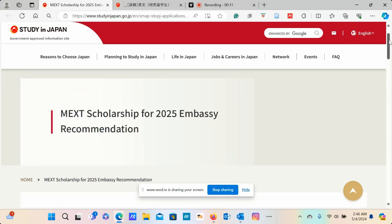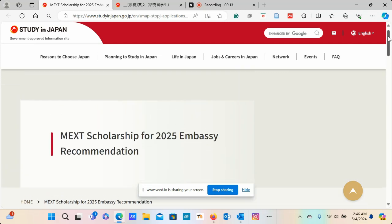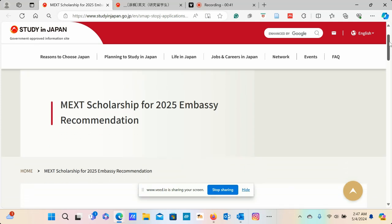We are talking about the MEXT scholarship for the year 2025, which is usually offered through the embassy recommendation, the Japanese embassy in your country that you may need to submit an application to initially so that you are then nominated to proceed with the application process. You can see that we are on the website for study in Japan. And this scholarship, dear friends, is for undergraduates.